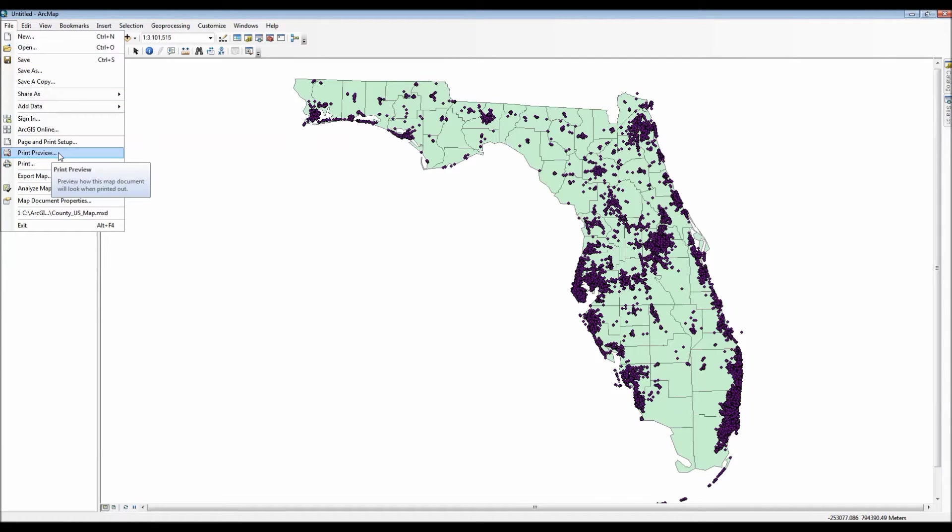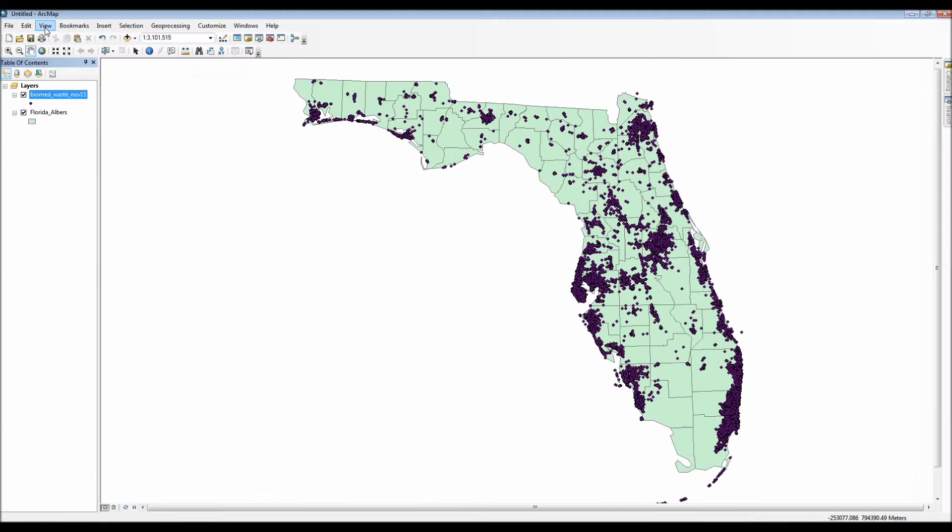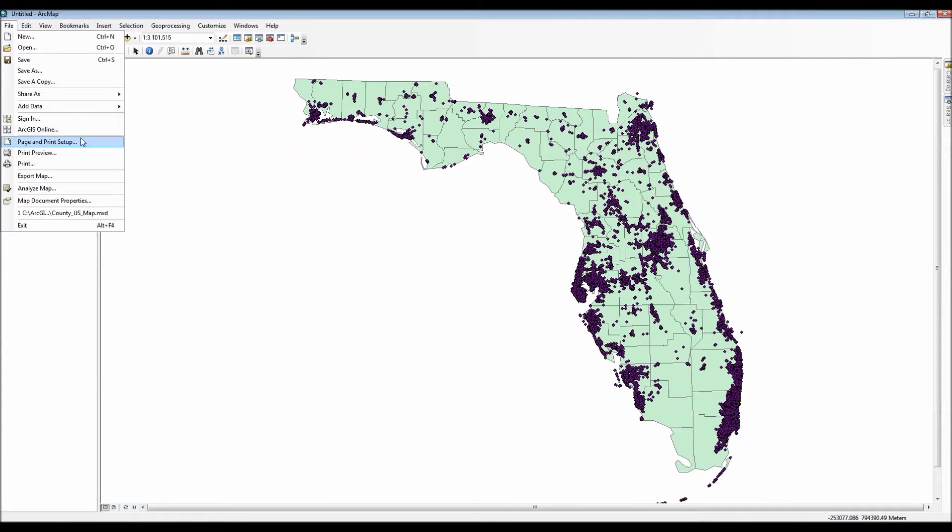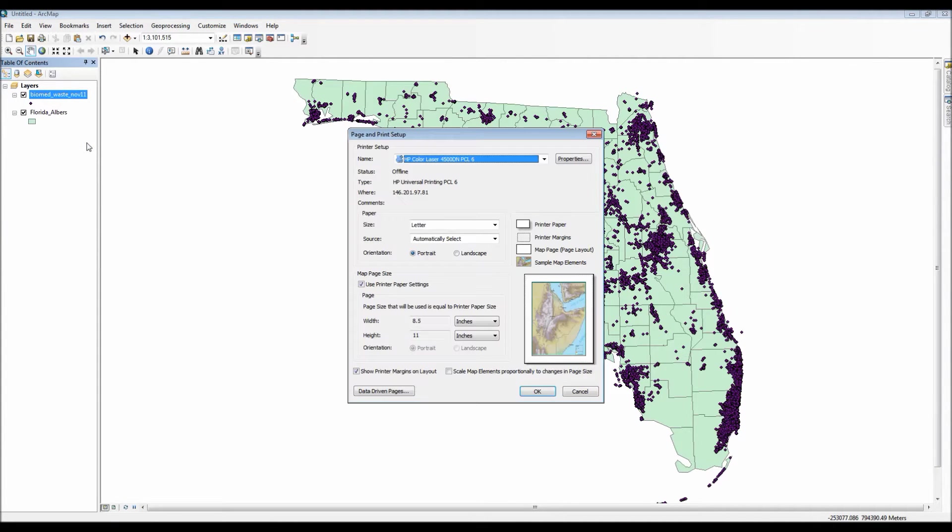Now let's go ahead and look at our map just normally under print preview. As you can see, my map only has the two shapefiles and nothing else, but let's go ahead and start experimenting.